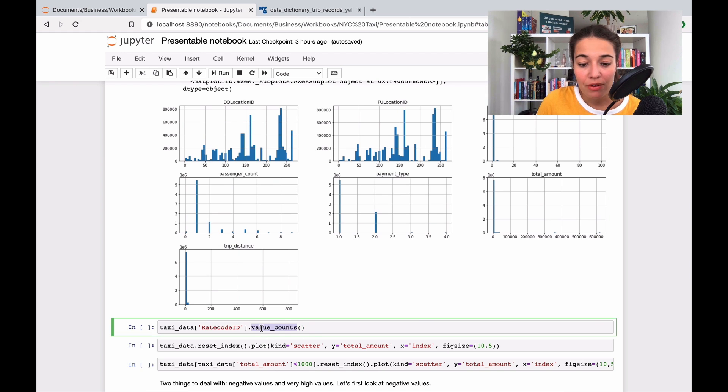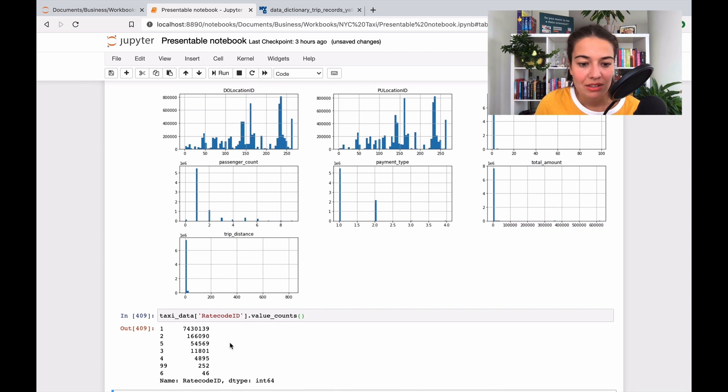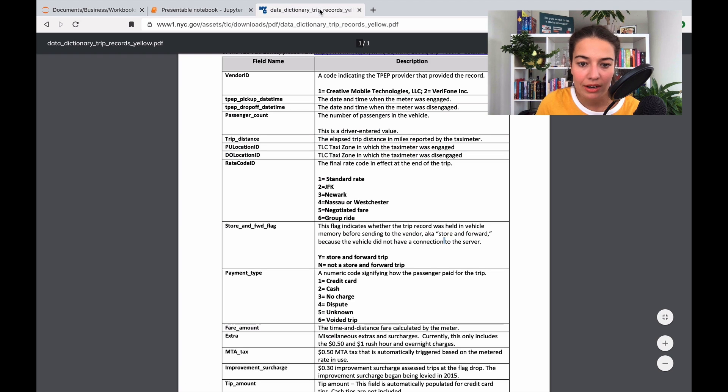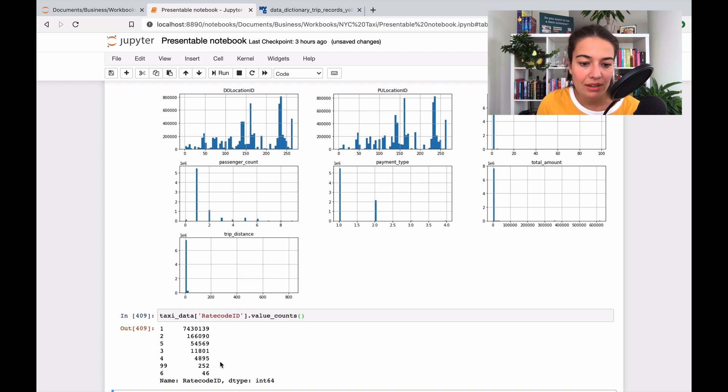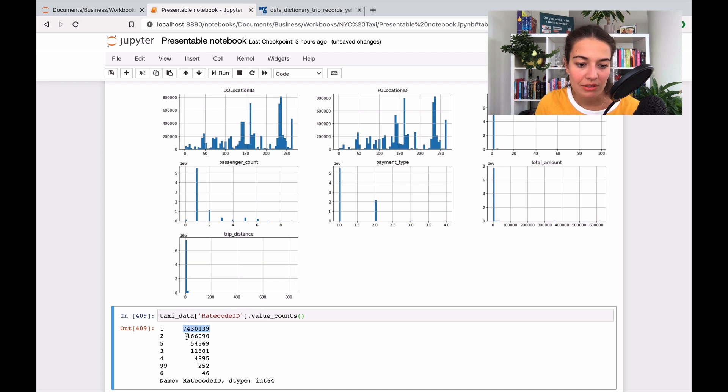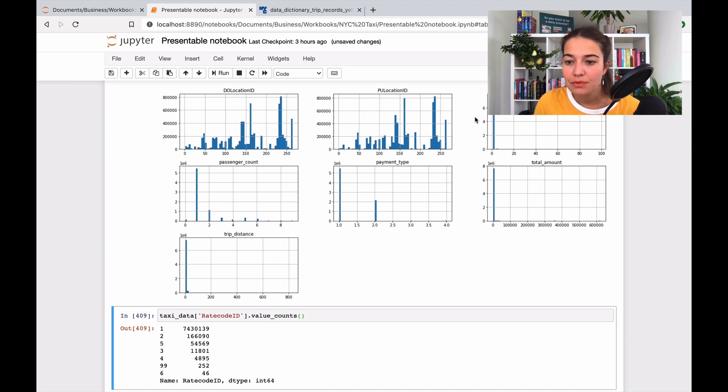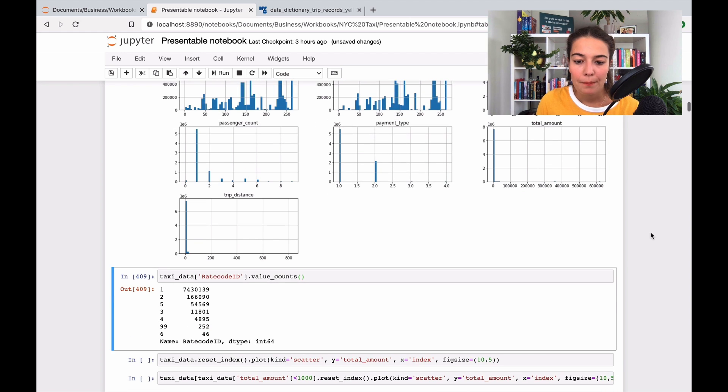First, look at the rate code ID to see what might be going wrong. This is a function that I use—it shows you here in which area the taxi trip happened. I guess this is normal. Mostly everyone is in this area, and then as you go higher it's less likely. I guess this is fine, there is nothing wrong with this feature. But I want to look at total amount because this is not normal, something is wrong here.